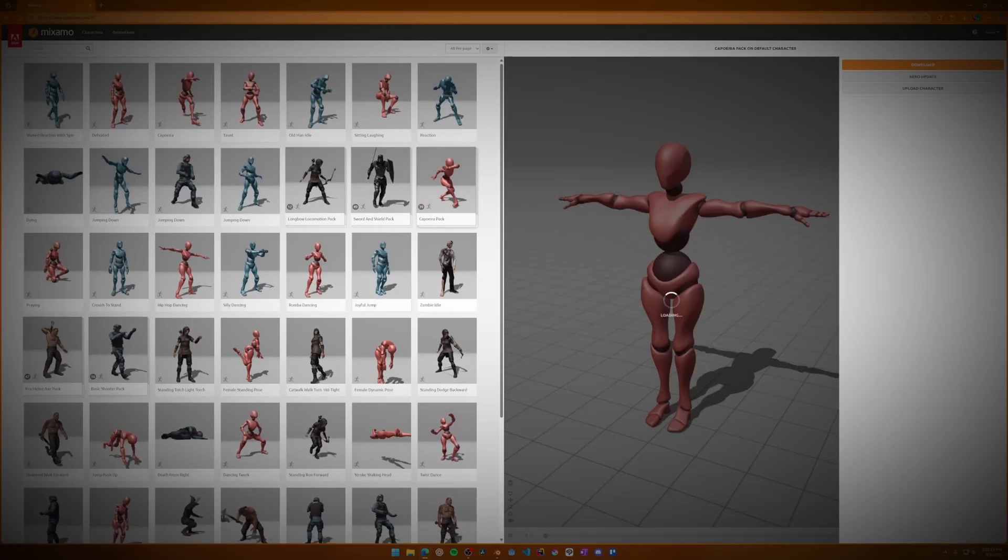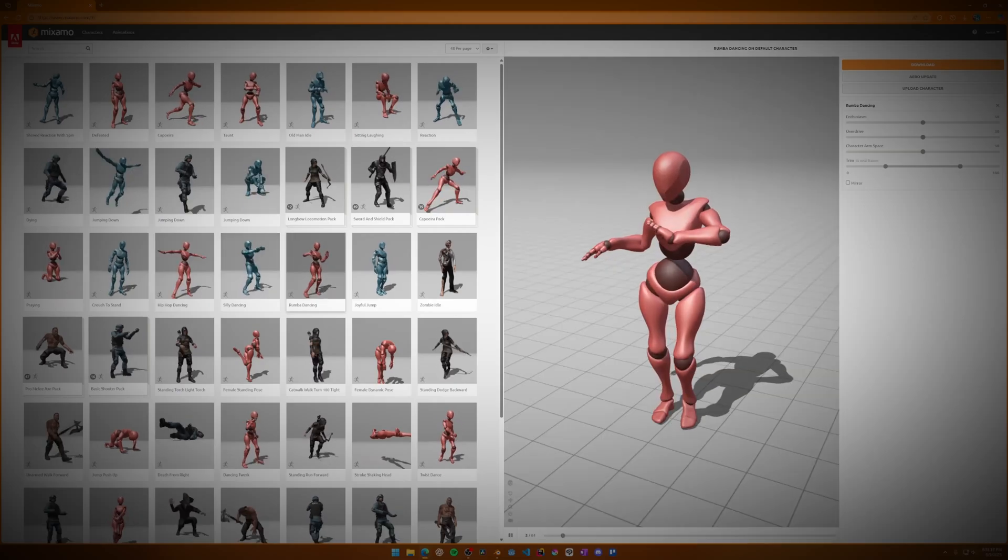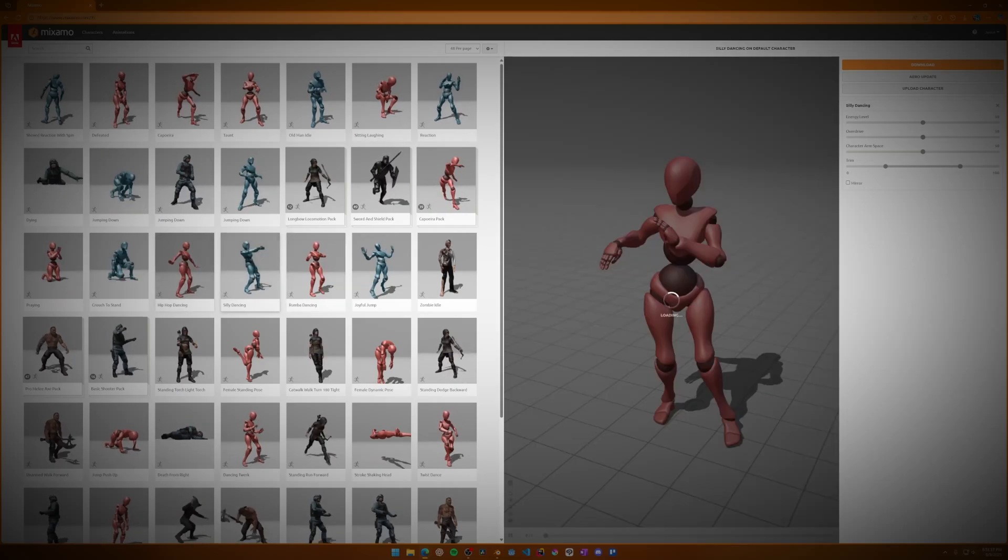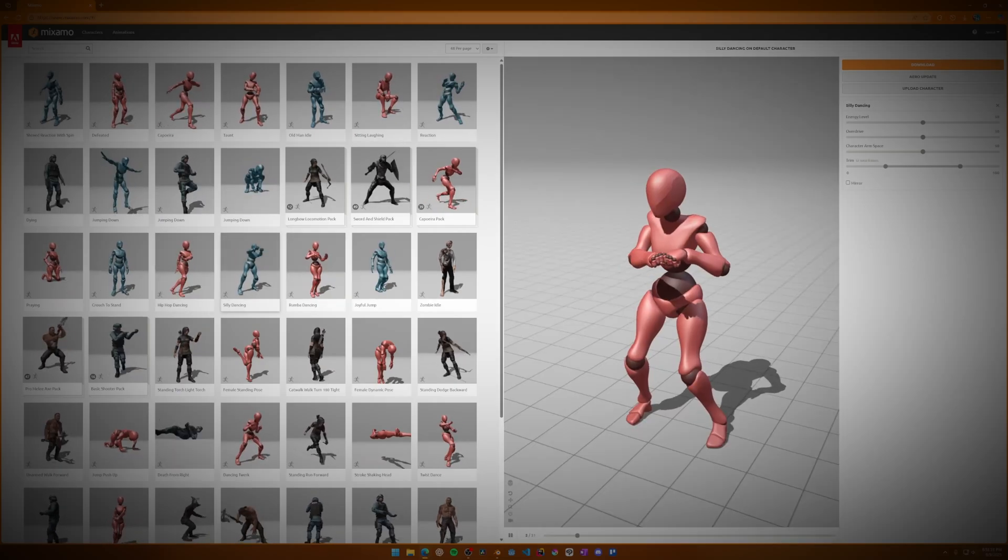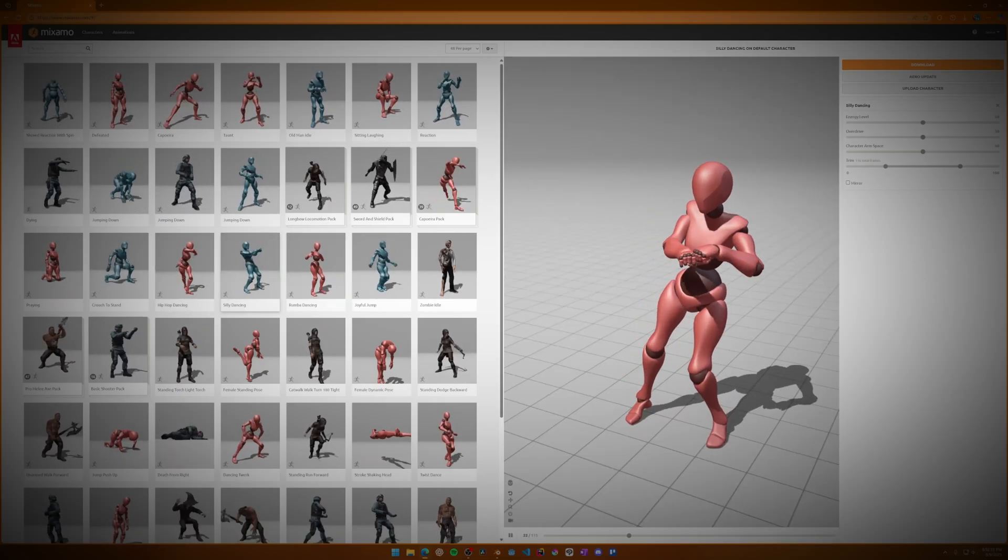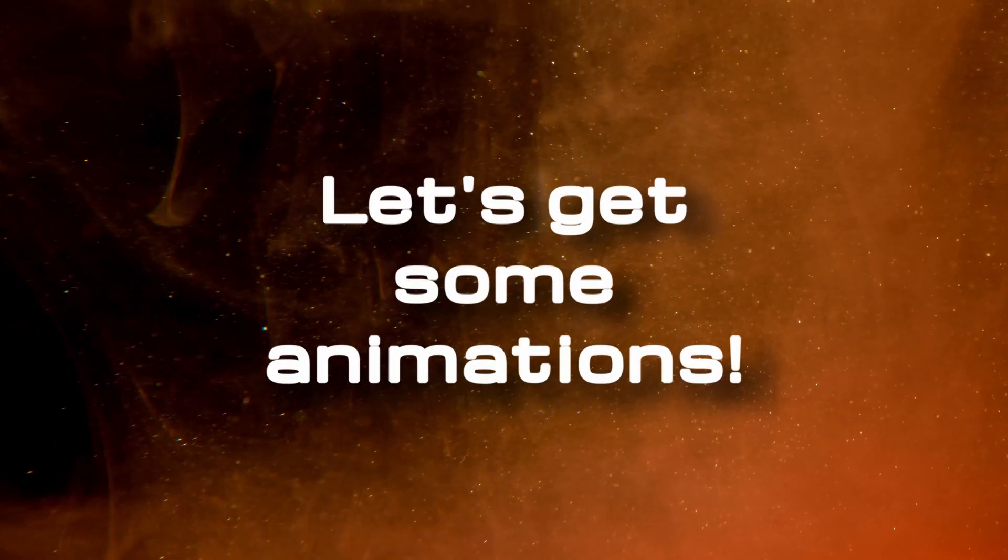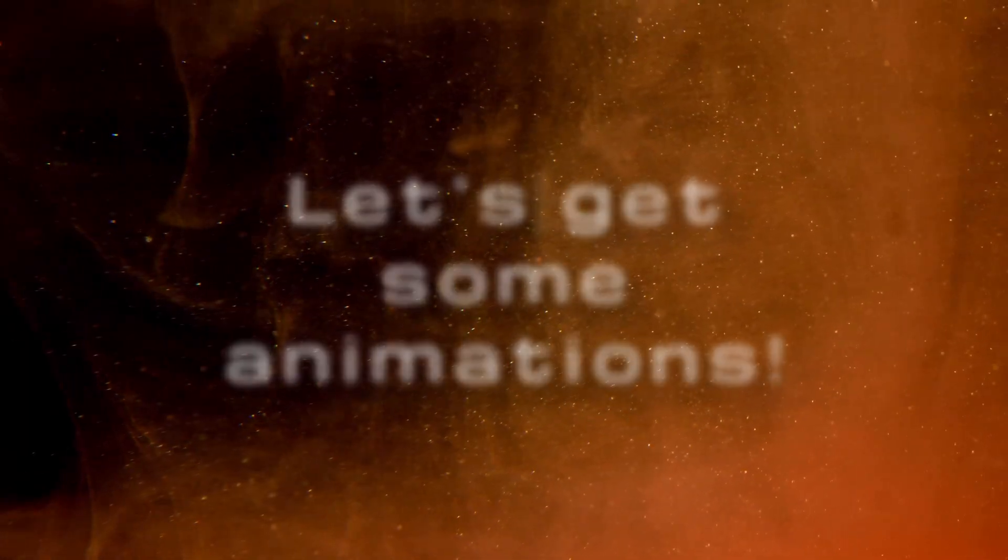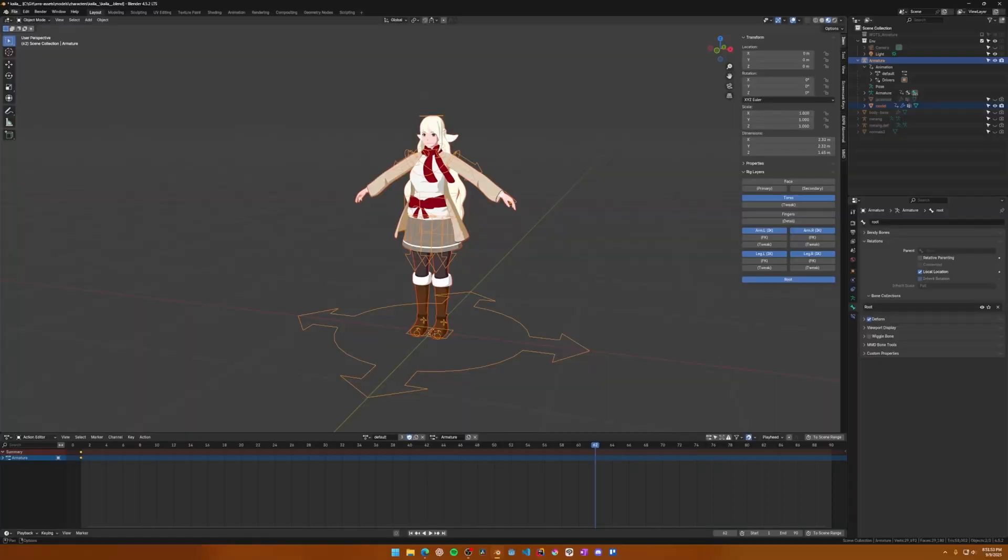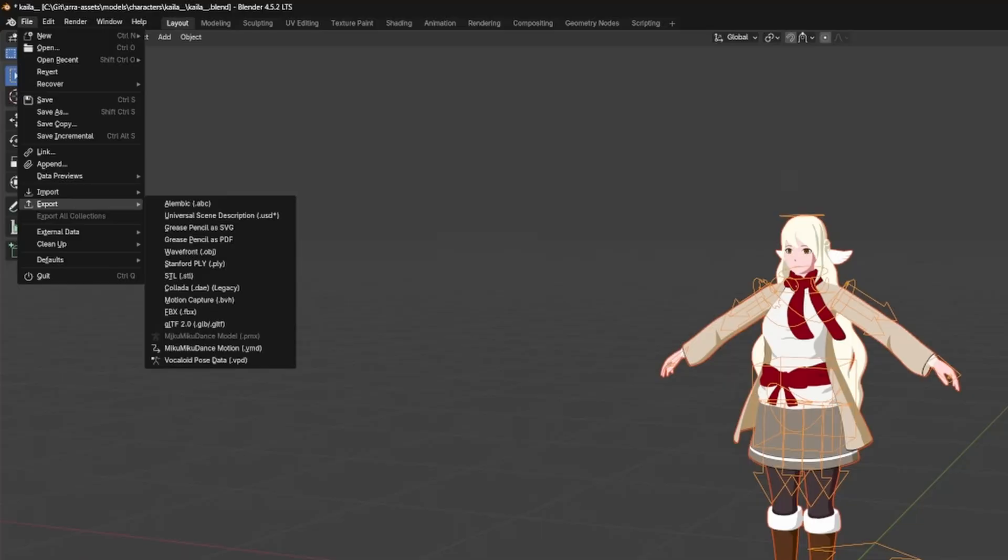It's very commonly taught and used among beginner 3D artists and game developers, as it's a super great way to get animations for your prototypes. Let's go ahead and export our character rig and download a few animations off of Mixamo. To export the character rig, we'll use the FBX format, so navigate to File Export FBX.